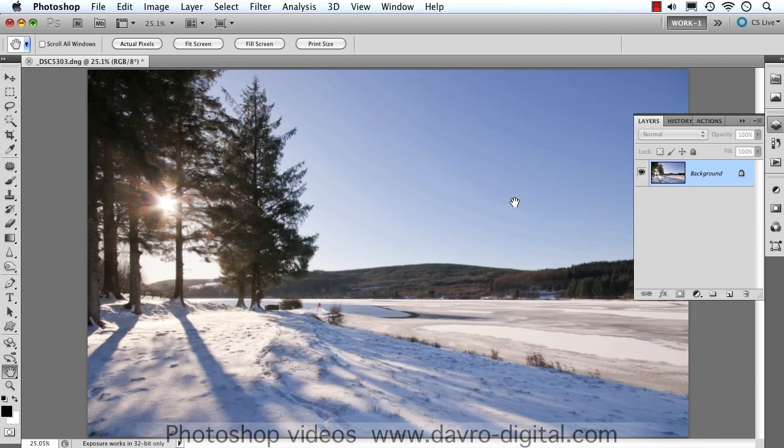The idea for this video comes from a visitor to my website who asked: do you have anything where you're writing in the snow? What a great idea. This could work on sand, snow, or basically any sort of background you like — so you could do it as a 'wish you were here' or a 'happy Christmas' as we're going to do with this particular picture. Whatever the message, let's take a look.